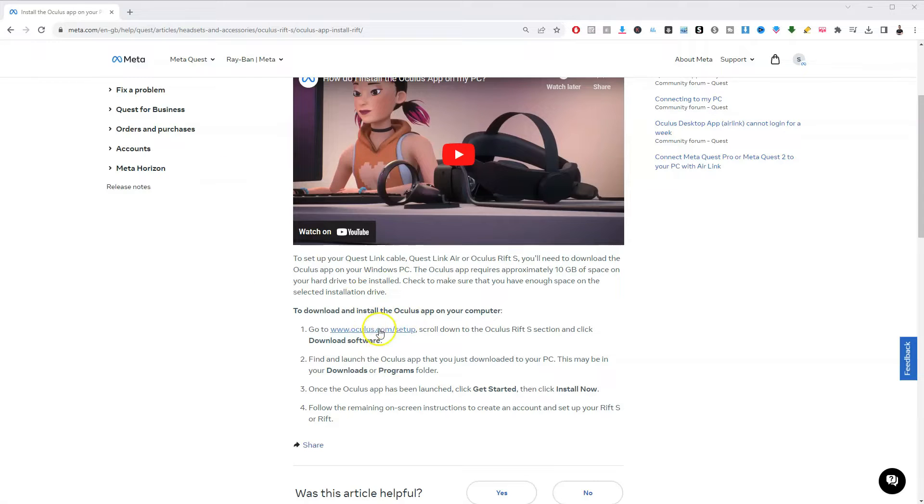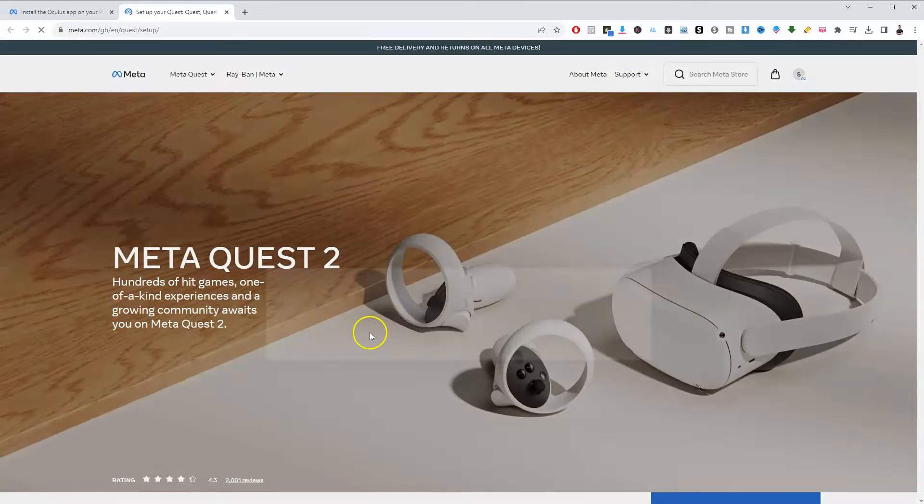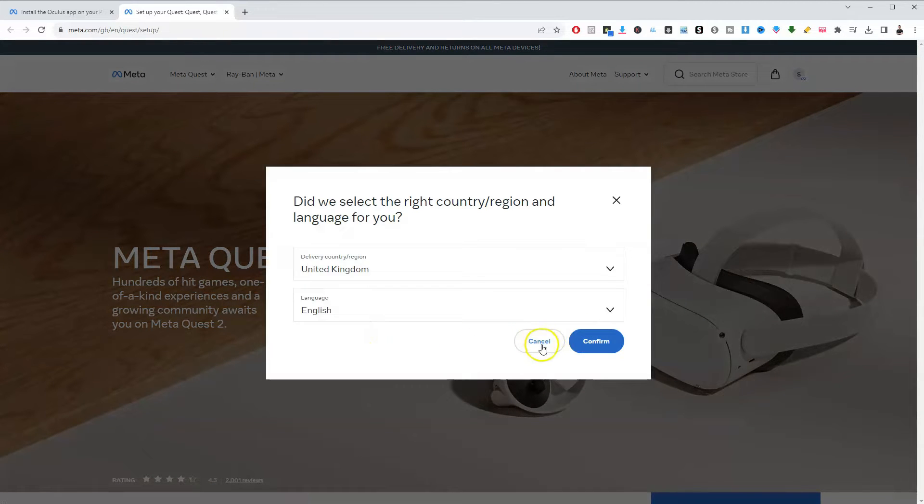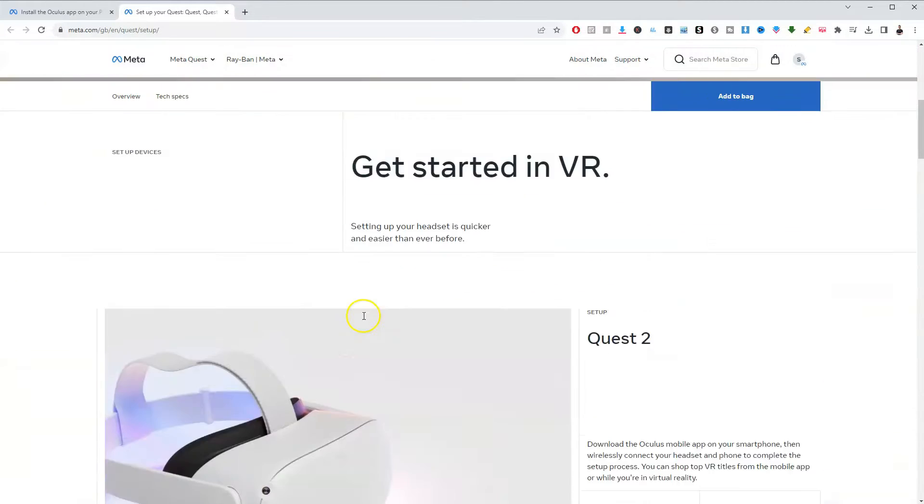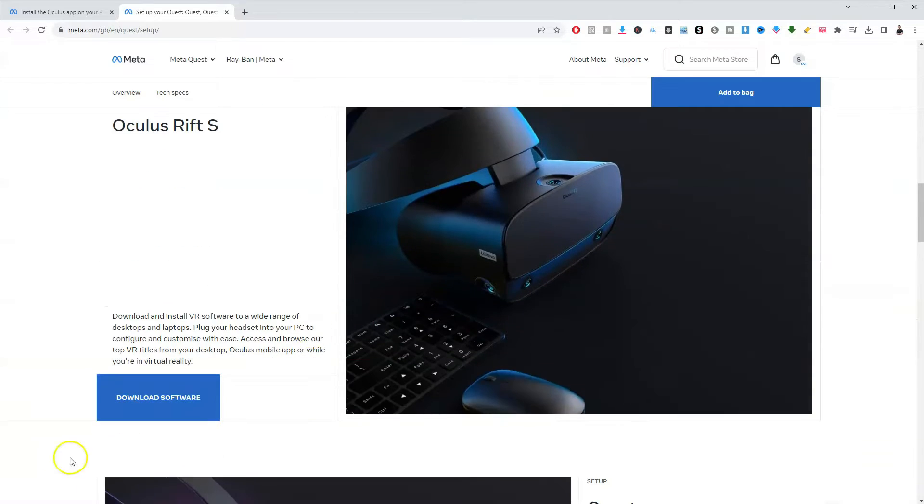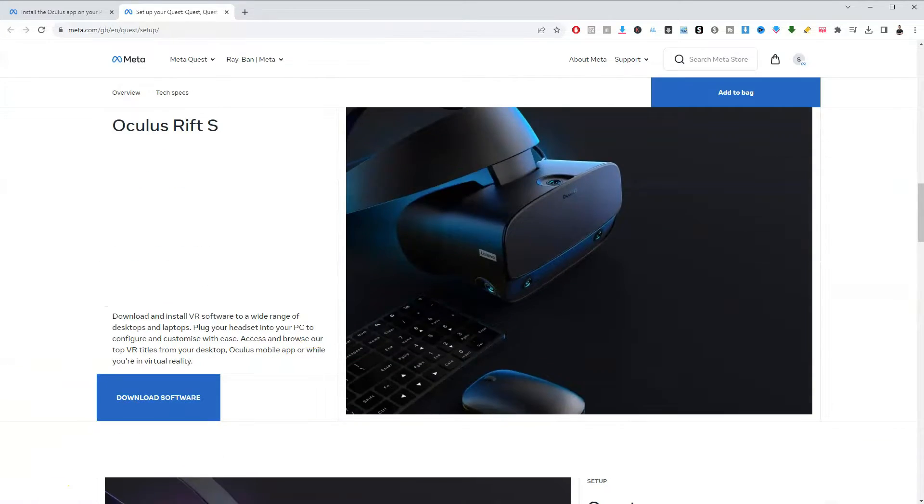So you can do that by going to oculus.com/setup. Now, I do have a full tutorial on how to do this. I'll leave that in the description below. Otherwise, you can just follow the prompts that are on this page over here.